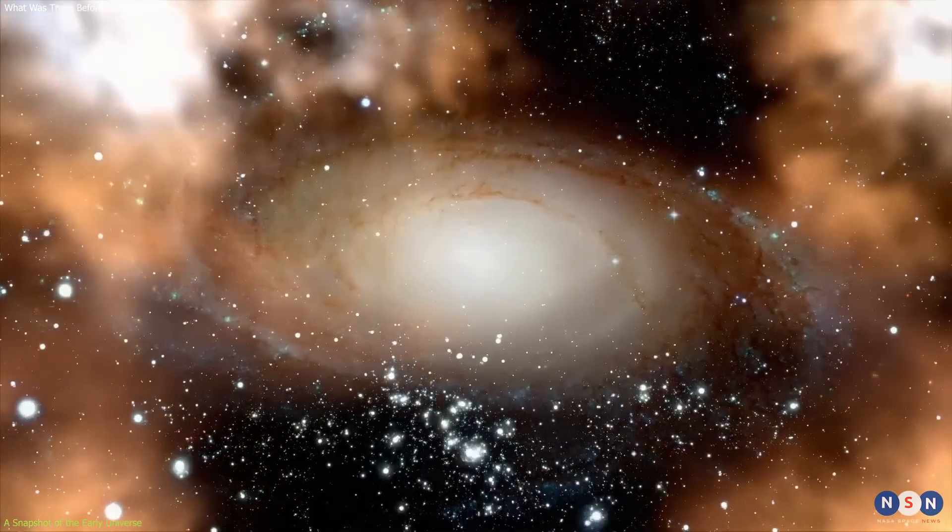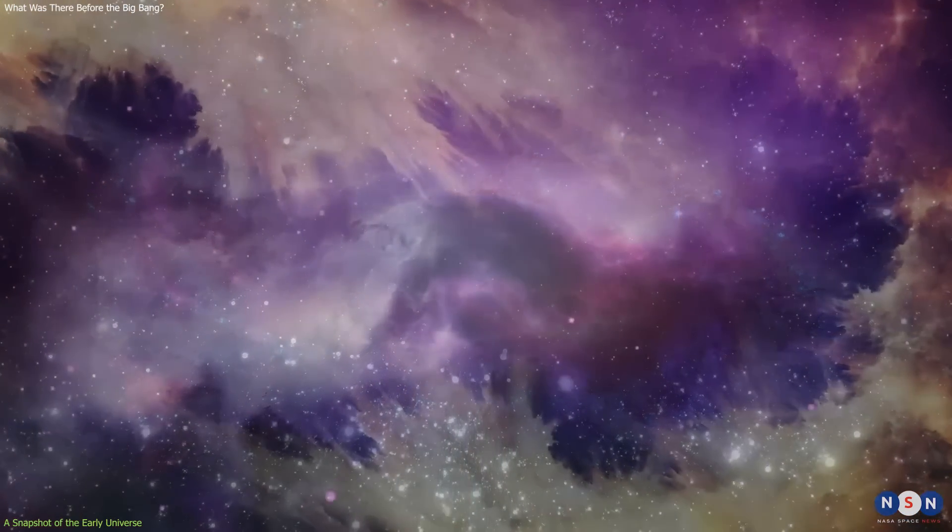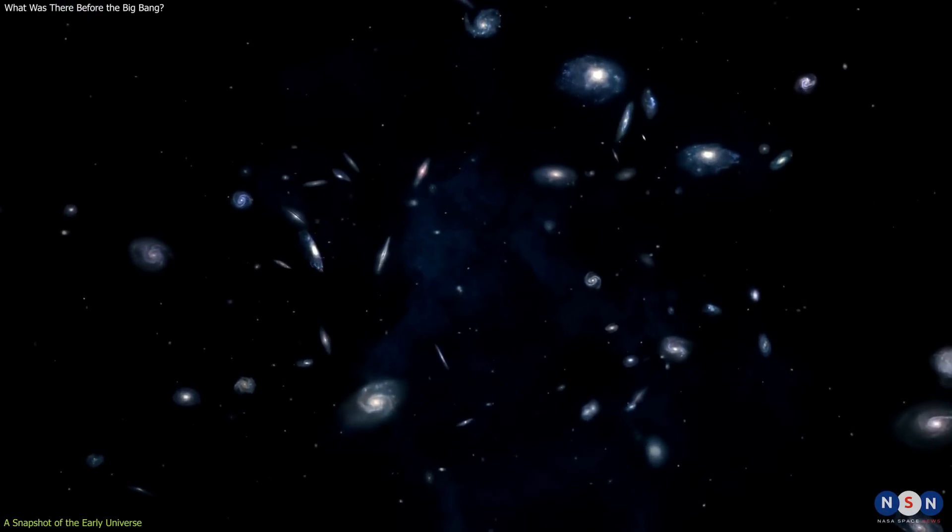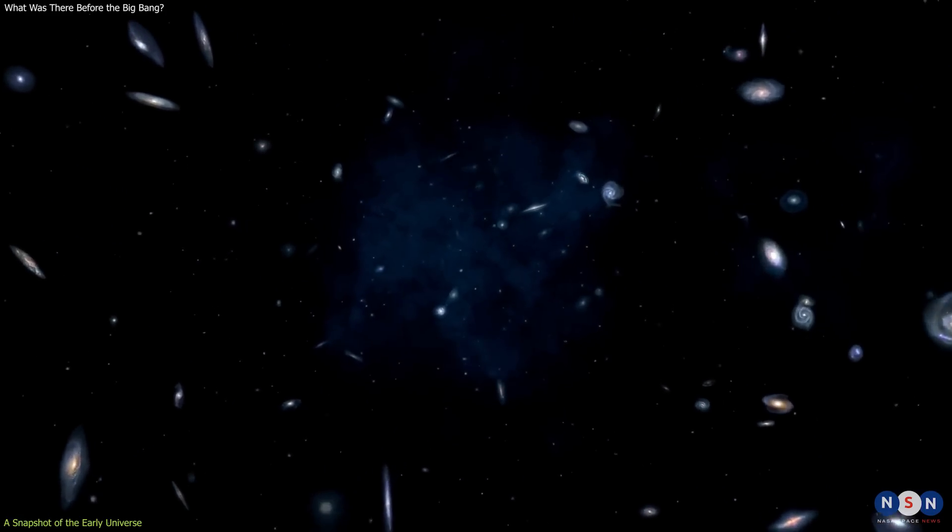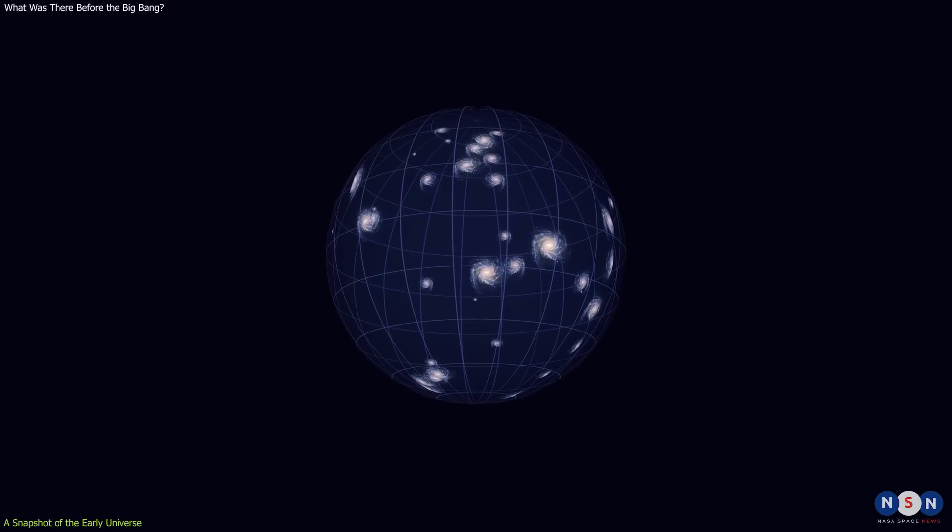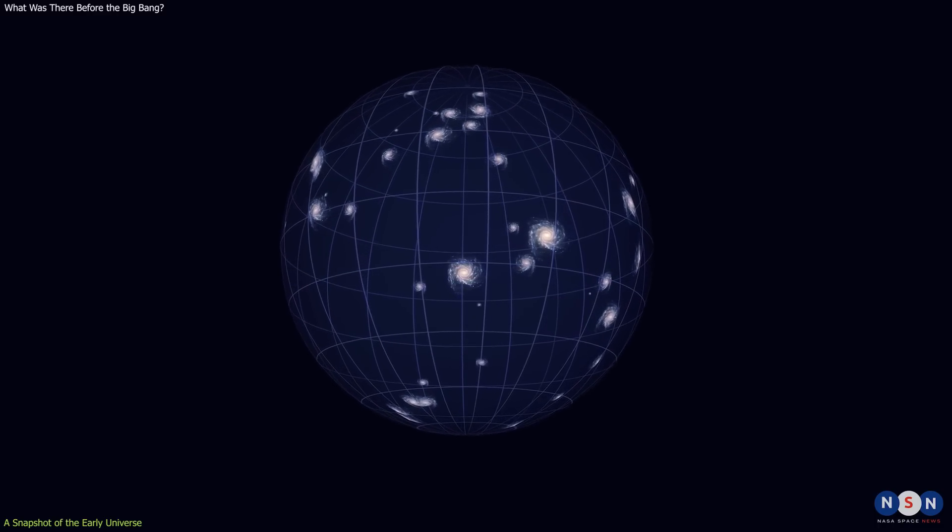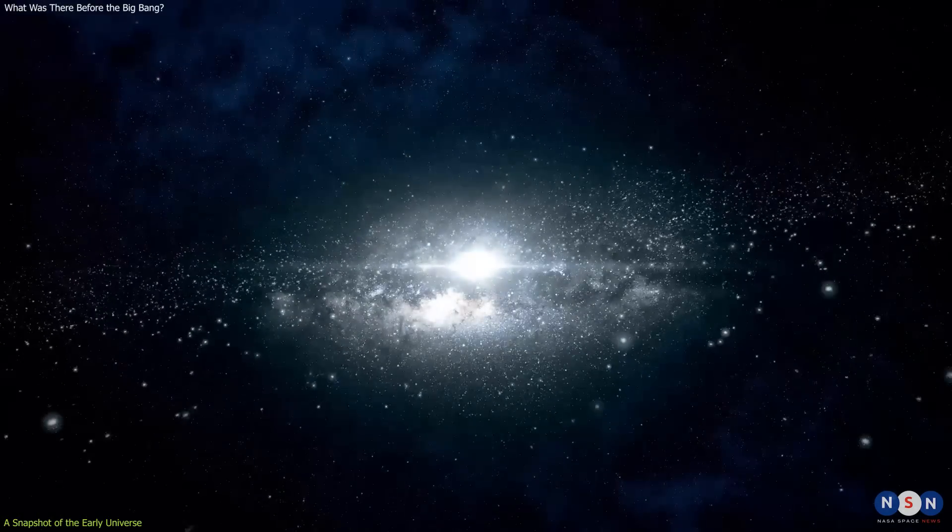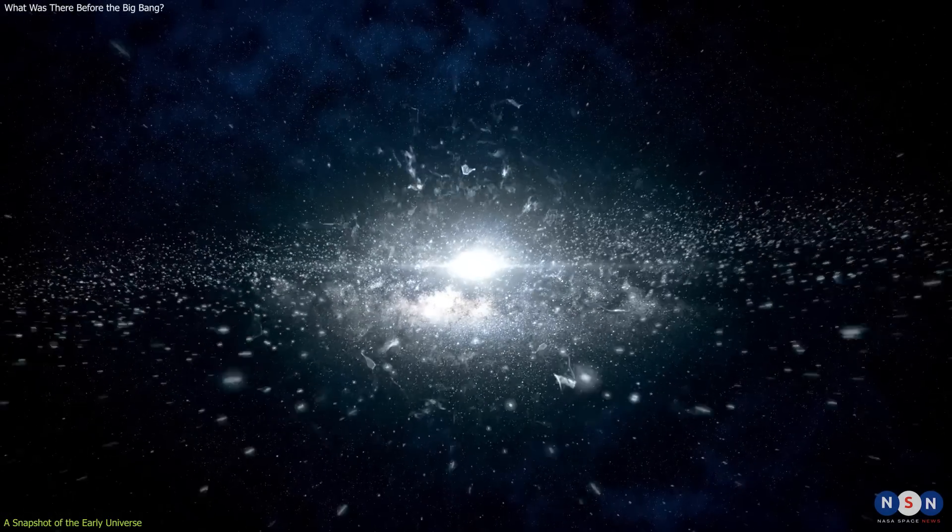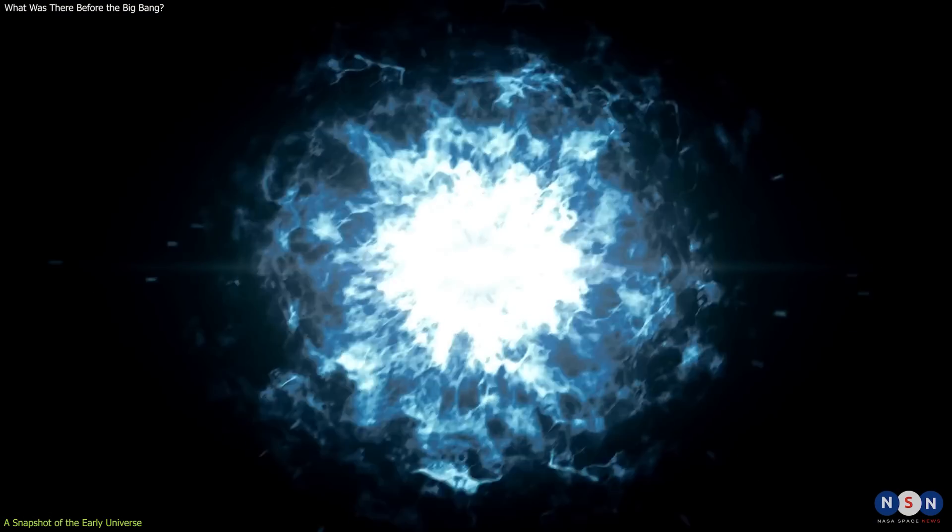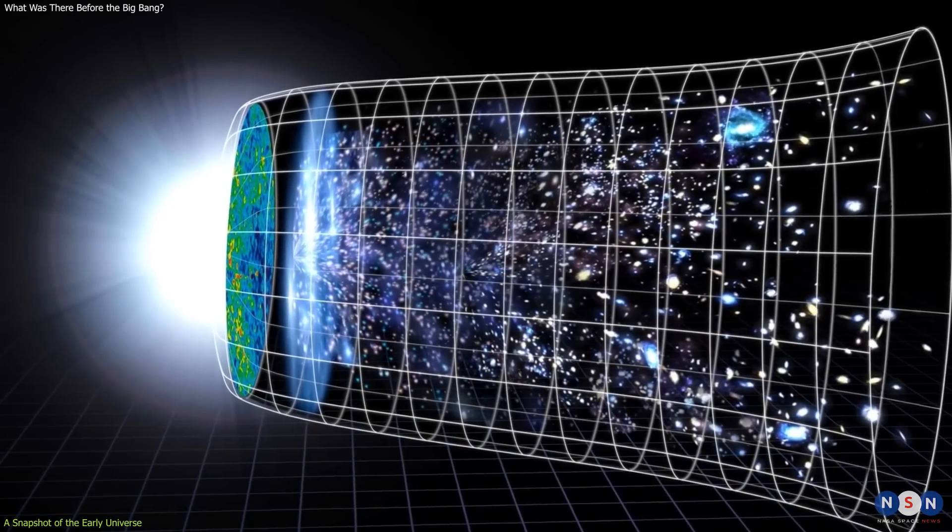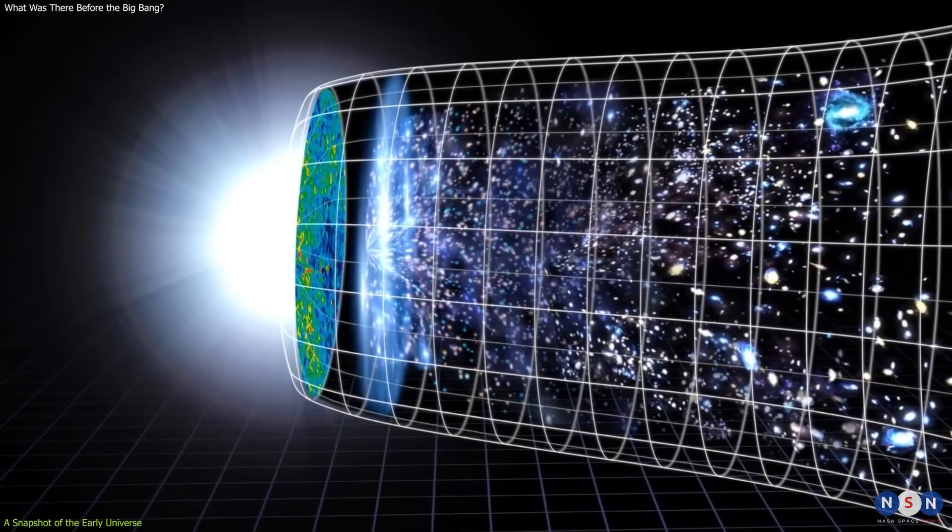It all goes back to the 1920s, when astronomers like Edwin Hubble observed that distant galaxies were moving away from us, and the farther they were, the faster they were receding. This implies that the universe is expanding, like a balloon being inflated. But if we rewind the clock and imagine the universe shrinking instead of expanding, we would eventually reach a point where everything was so close together that it was extremely hot and dense. This is what we call the Big Bang, the beginning of space and time as we know it.